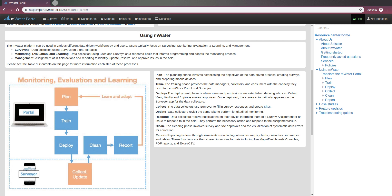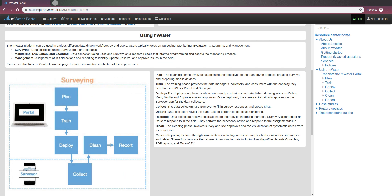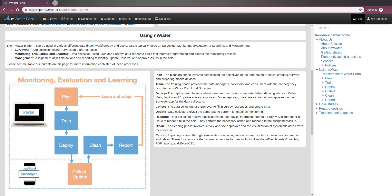Enumerators then get their surveys activated in the app. They go and collect data, which then gets cleaned in the portal, validated and checked. And then you can build reports, maps, consoles, and other visualizations, and share them with stakeholders.